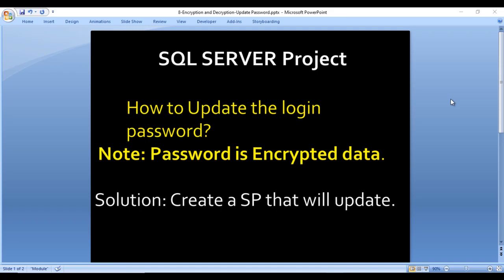Welcome to SSUniTech, Sushil this side. This is a continuation of the SQL Server project. In the last video we saw how to check login credentials — the data in the table is encrypted — and how to check first-time login and login details. Today we are going to handle the scenario where a user logs in for the first time and it asks them to change their password, and we'll write the SP to update the password in the table.